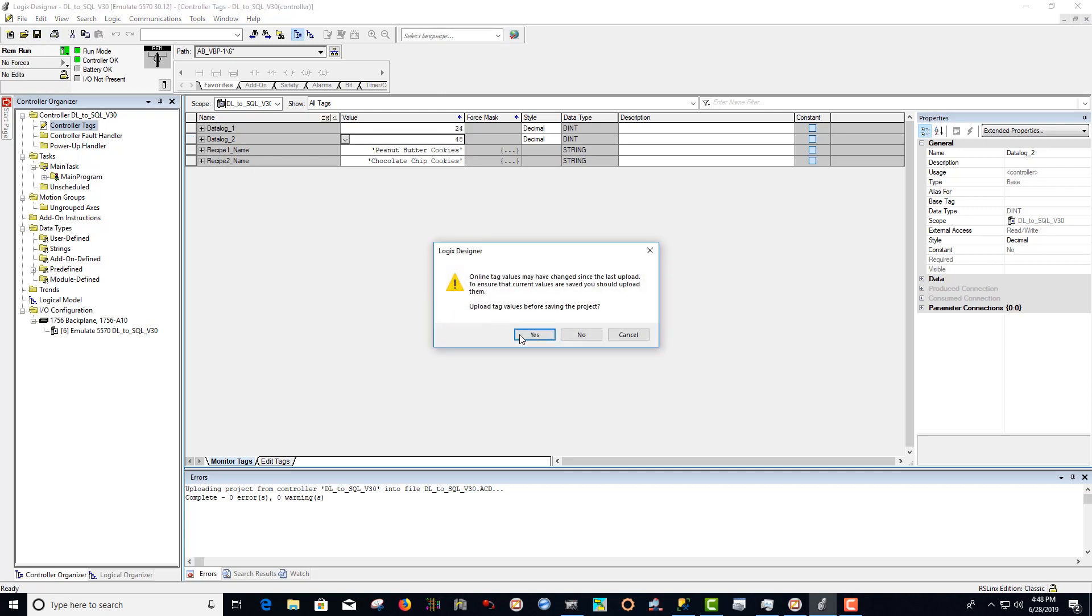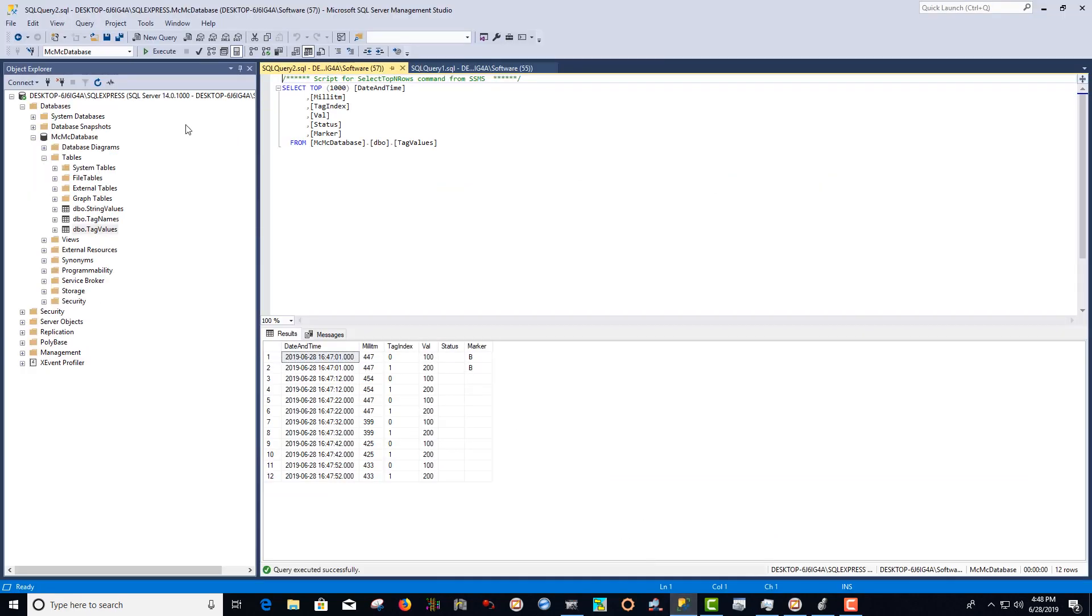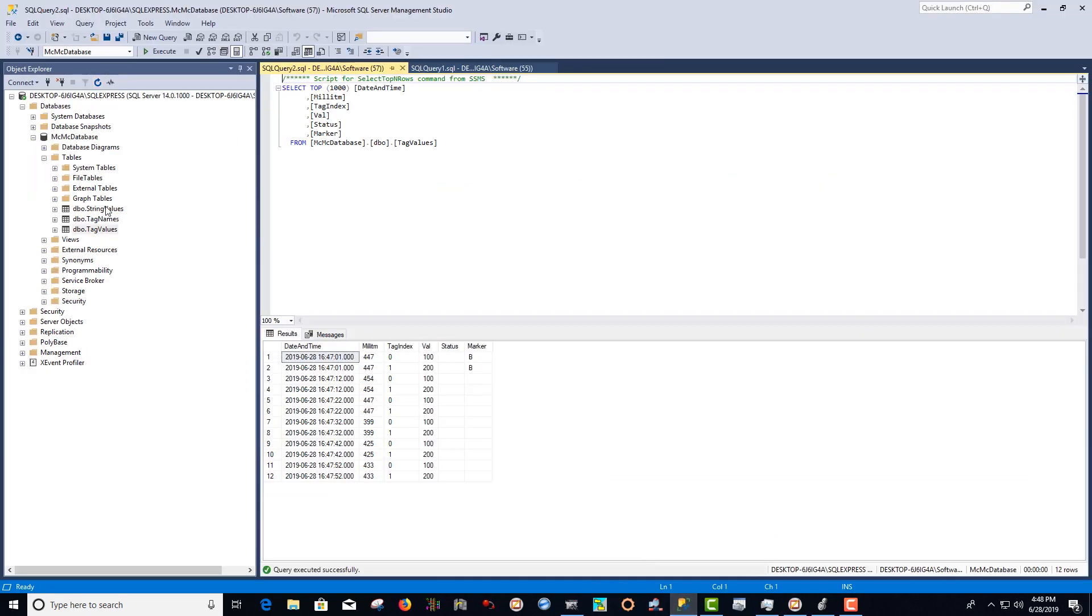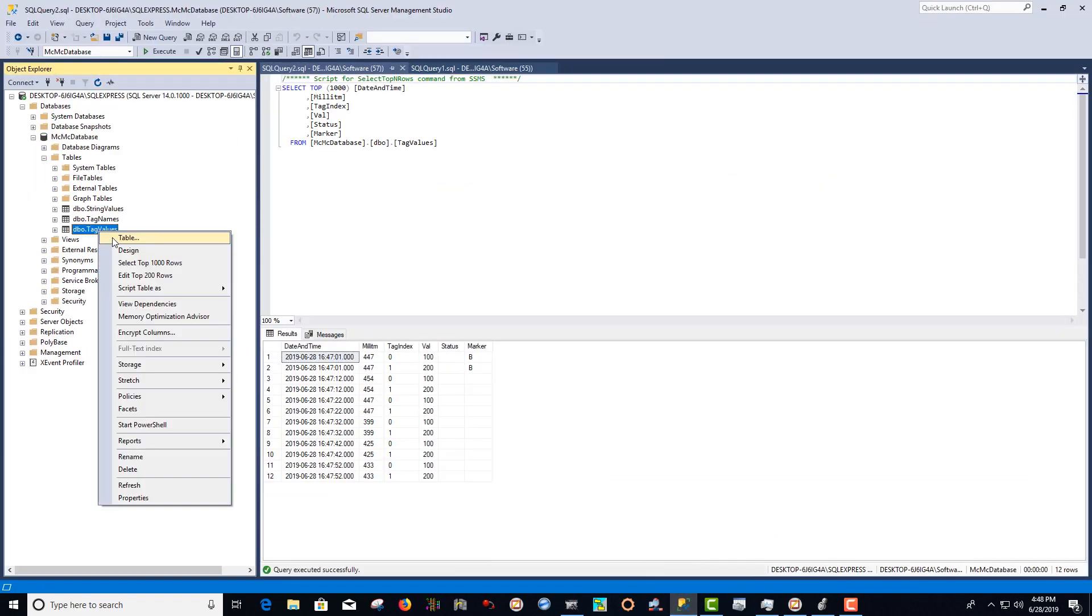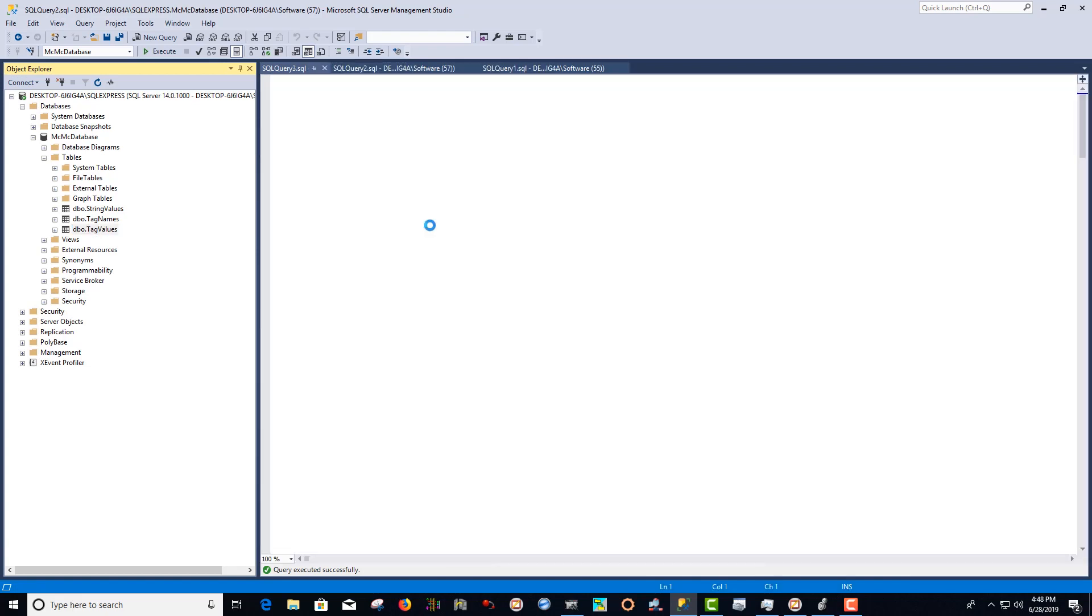we can see that if we update our SSMS table, we'll see that every 10 seconds, we're getting a new value of 24 and 48.